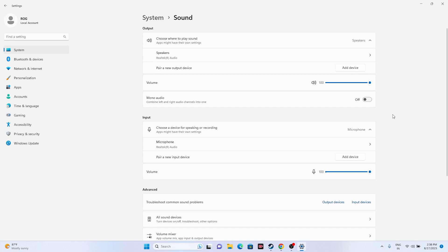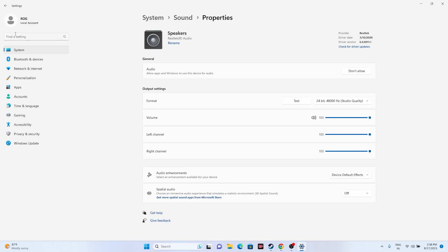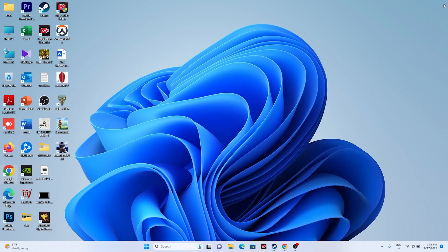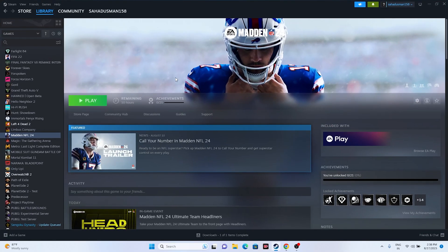The next fix is to make sure you have selected the right speaker. For example, my speaker is Realtek Audio — the speaker of my computer — so select the correct one. Same way for the microphone, select the right one. If you select the wrong speaker you'll have trouble. Select Realtek Audio for both the output and input, then close this and try launching the game.